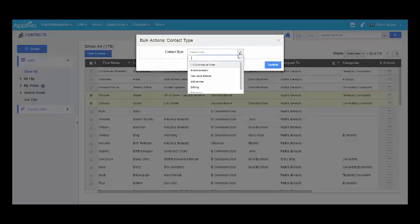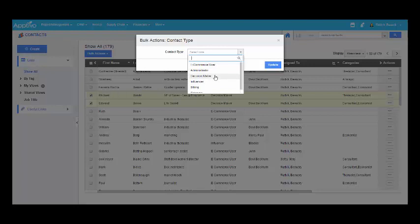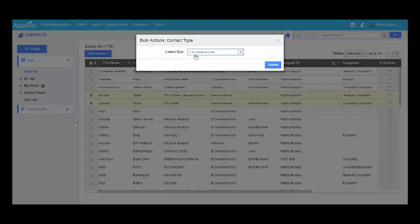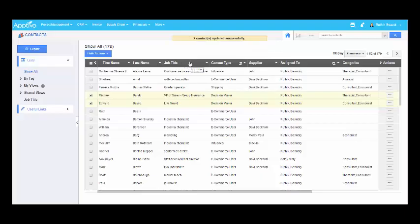Now I have to select the field. I want to change from decision maker to e-commerce user, so I have to choose e-commerce user from the contact type dropdown and select update. Those contacts have been updated successfully.